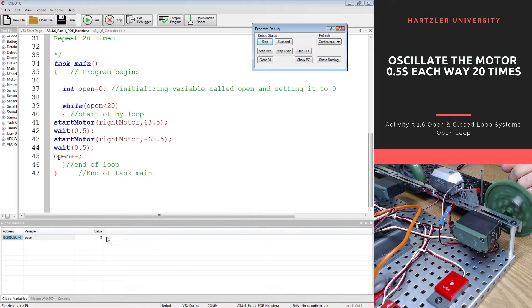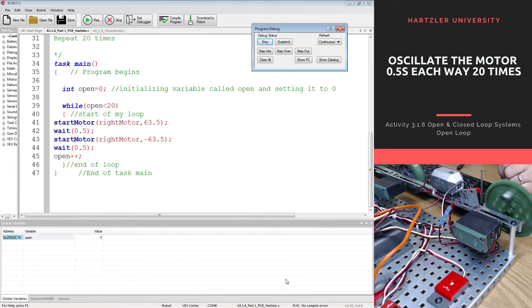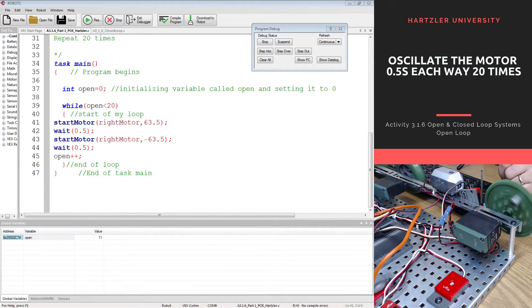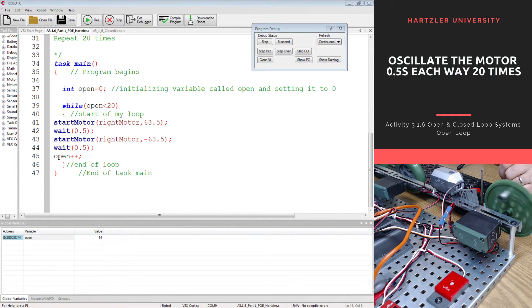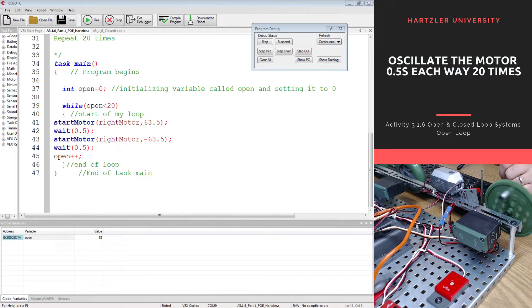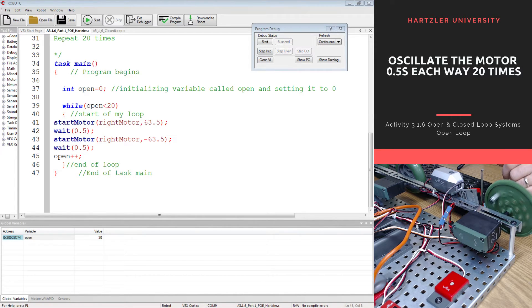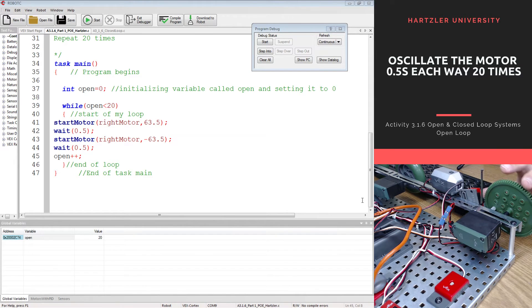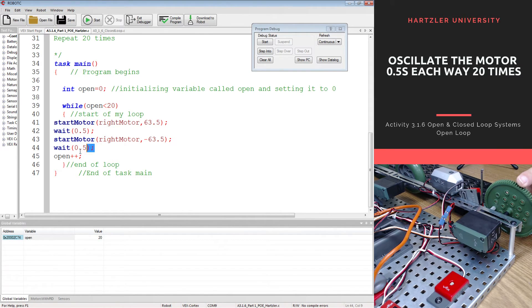You can see that open is ticking up one by one and it should do that until we hit 20. All right, we're creeping up to 20 and there it is and there it stops. So it goes both directions for just 0.5 seconds and that's it.